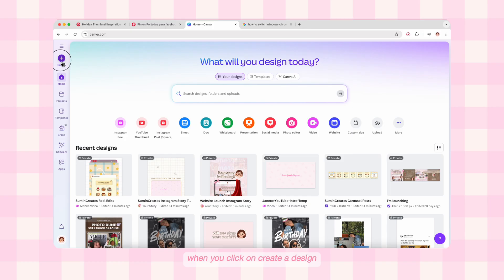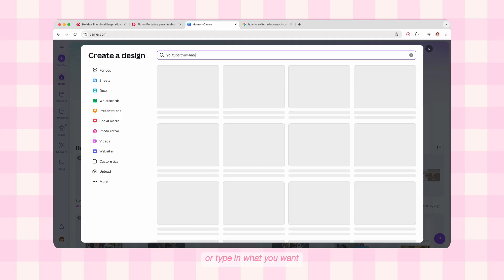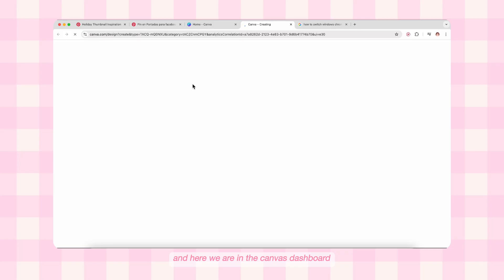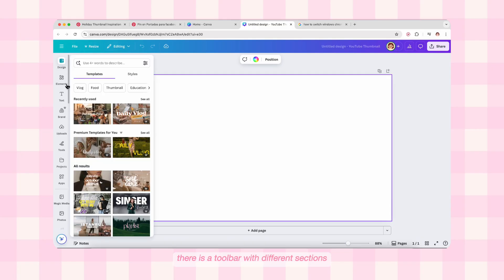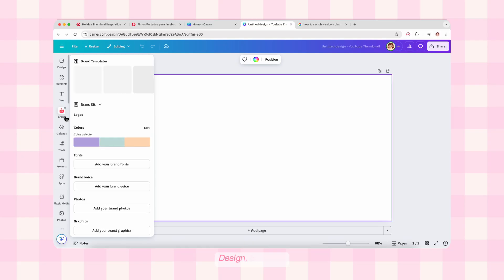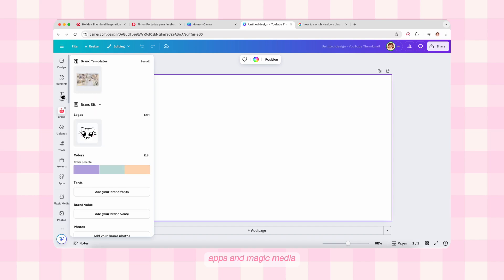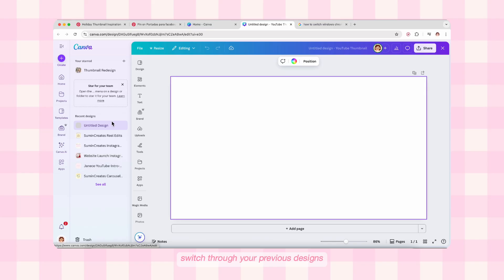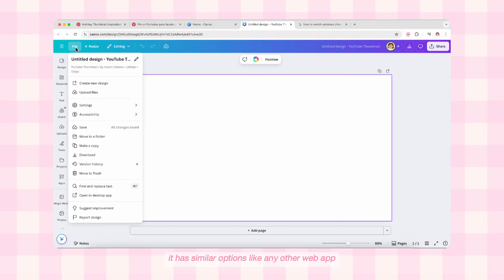Now we have the Create option. When you click on 'Create a Design' you can select the size of your design from the available options, or type in what you want — like here I'm searching for YouTube thumbnail size. Click on the option and here we are in the canvas. At the very top you can see a blue bar with different options we are going to explore in detail. On the left corner there is a toolbar with different sections: design, elements, text, brand, uploads, tools, projects, apps, and magic media. At the very top of this toolbar we have a hamburger menu from which you can easily switch through your previous designs.